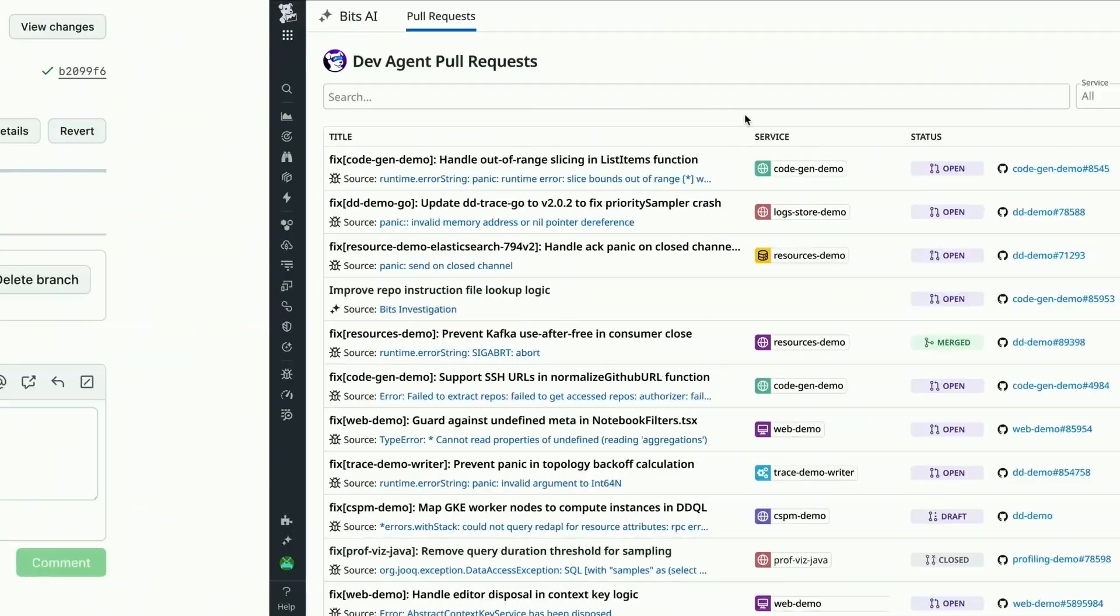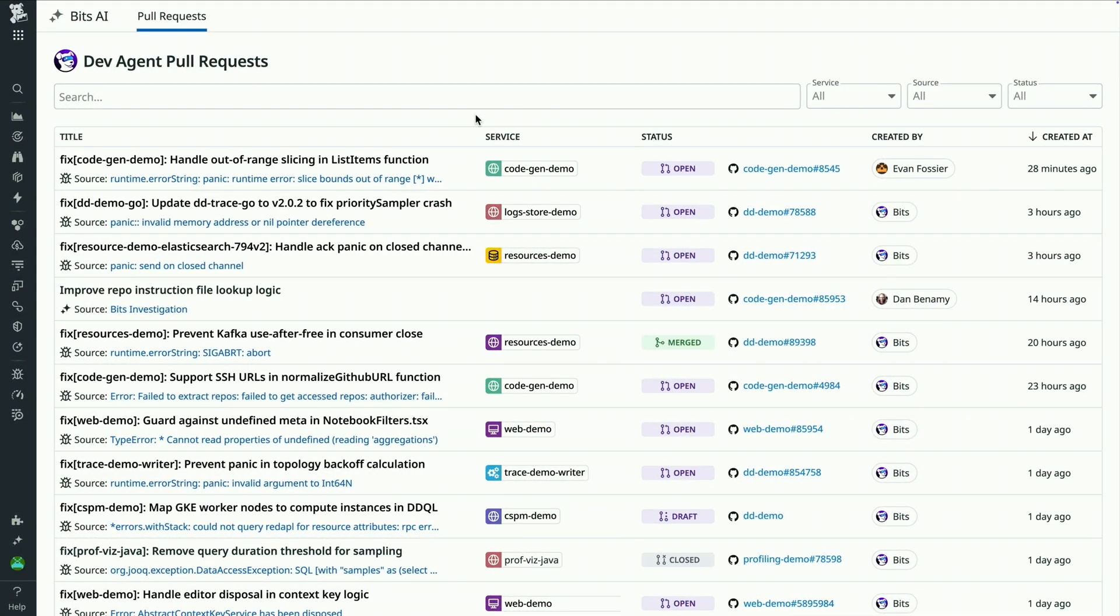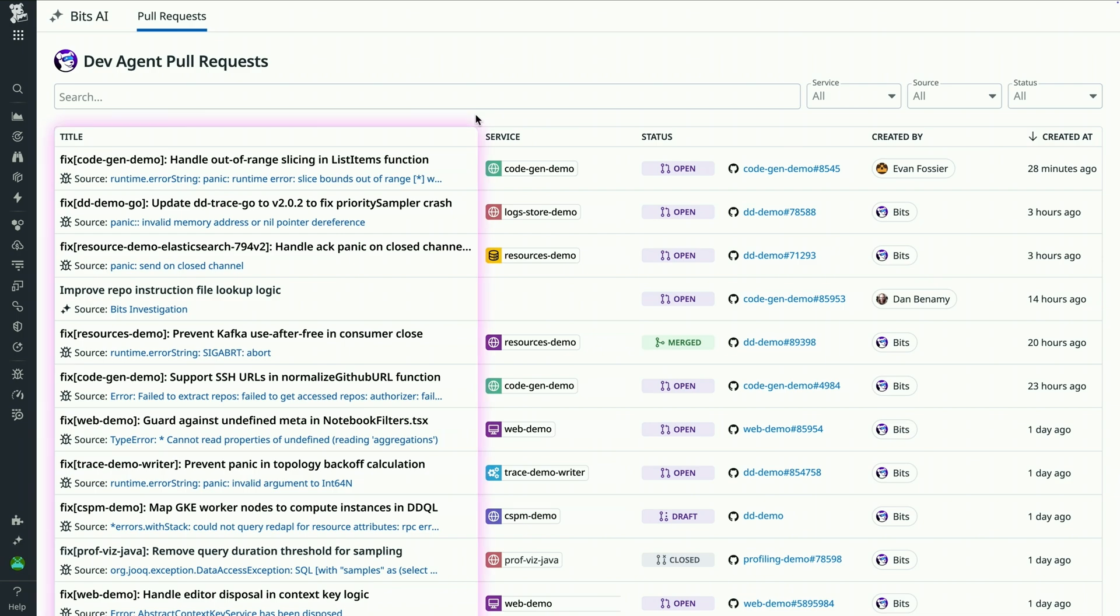Now, you might be wondering, how do I keep track of everything the Dev Agent is working on? Well, we've built a dedicated page for that. Here, I have complete visibility into every PR generated by my AI-powered teammate.